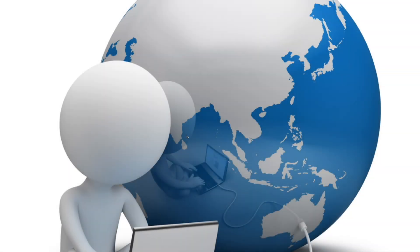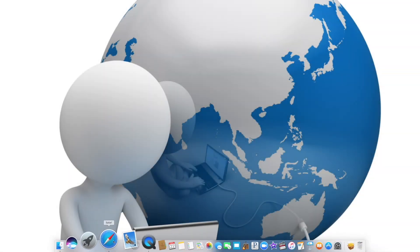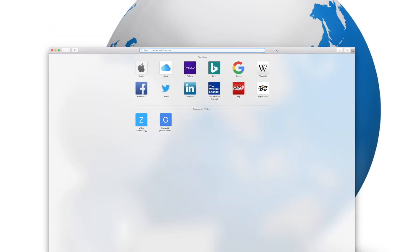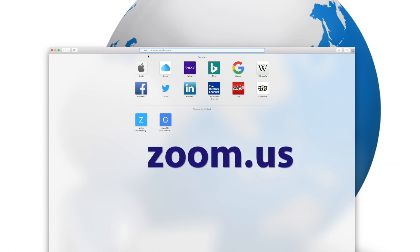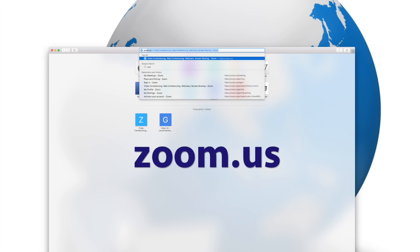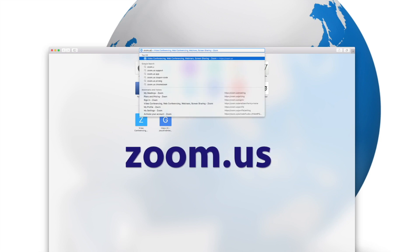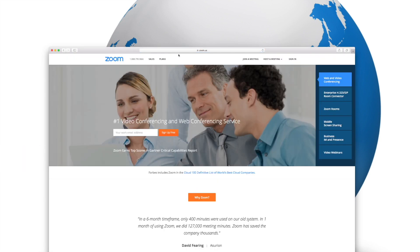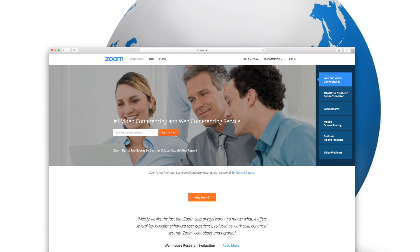The first thing you're going to need to do is pull up your browser. I use Mac, so mine is Safari, but Zoom works with all browsers. Go to the address bar and type in zoom.us — that's Z-O-O-M dot U-S — then hit enter. This will take you to the Zoom platform where you can sign up for your free video conferencing account. You'll need a current email address because as soon as you hit 'sign up for free,' it'll send you an email to confirm that it is in fact you wanting a Zoom account.